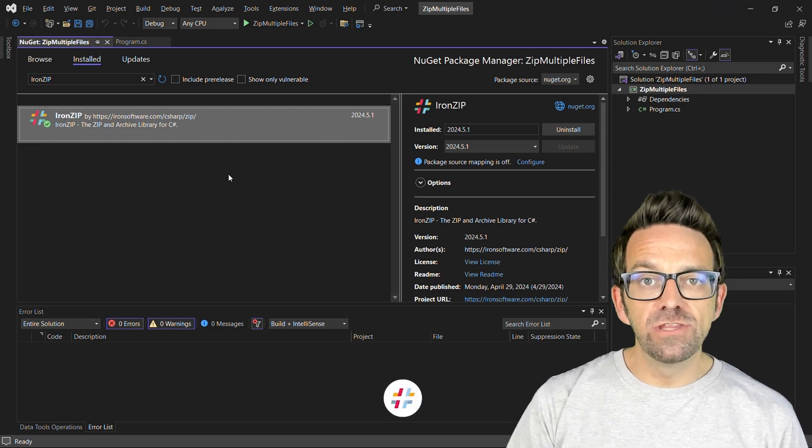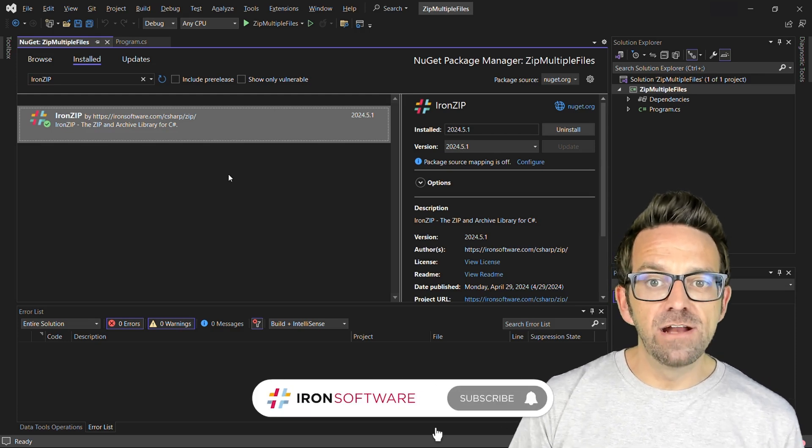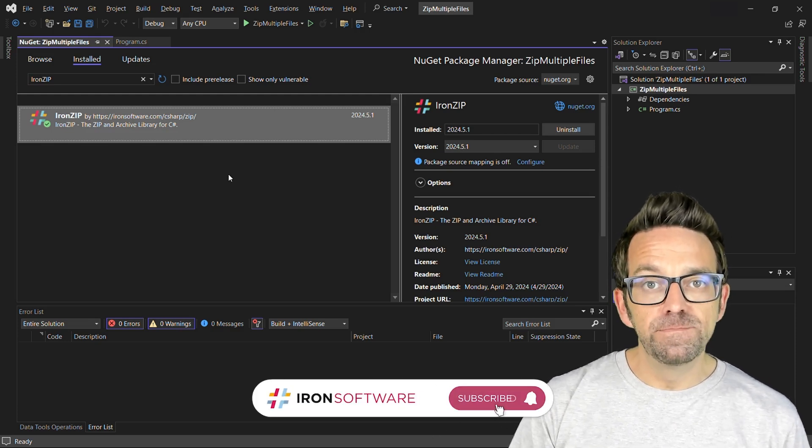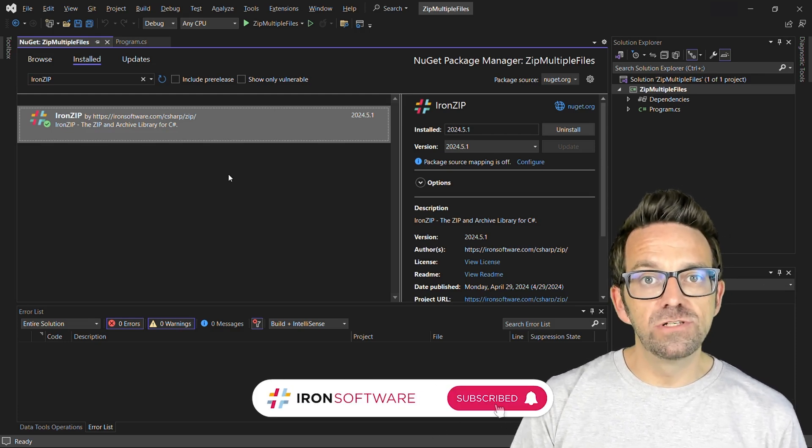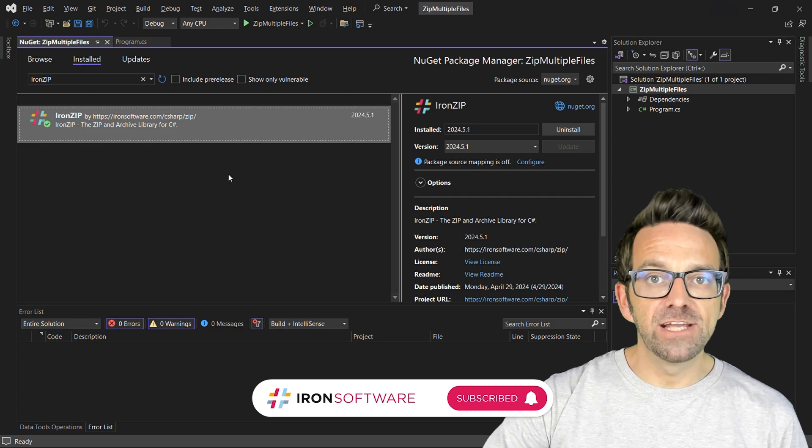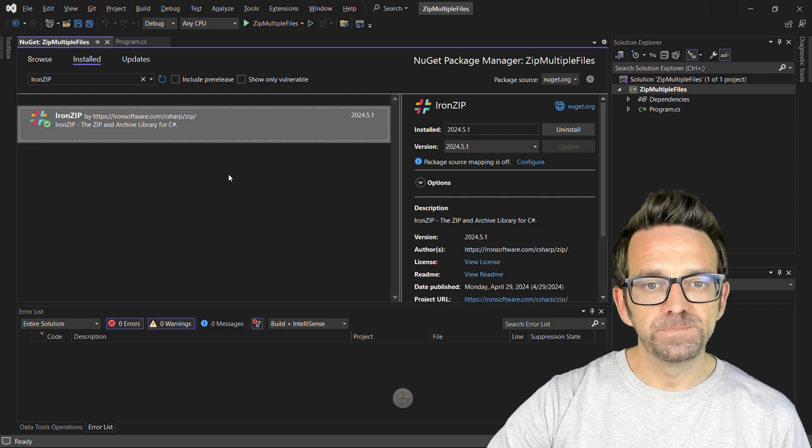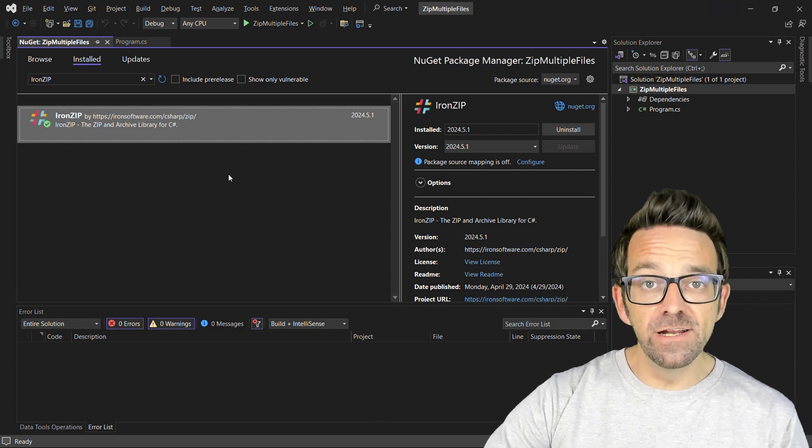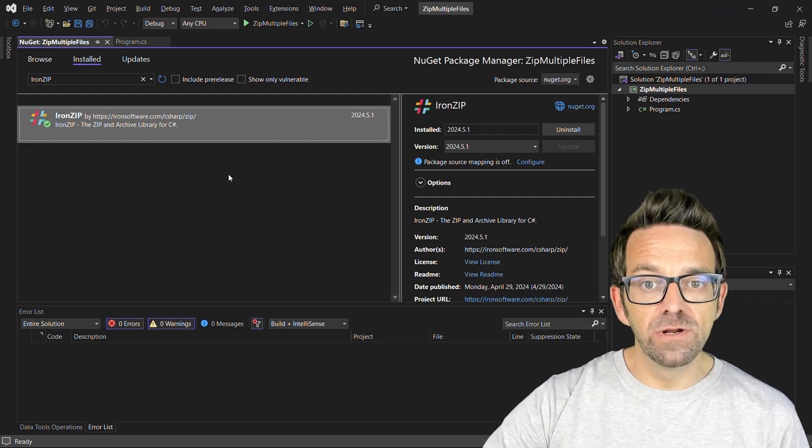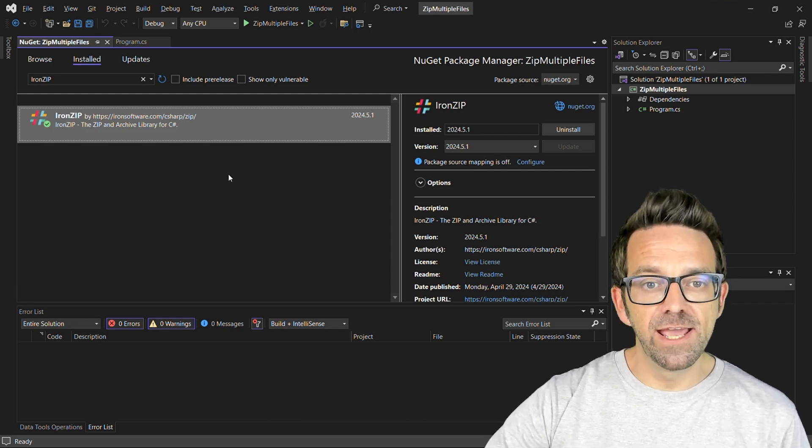So before we move to the code, ensure that you have IronZip installed. If not, you can do so with the NuGet package manager. I've already done this, so we're going to just jump right ahead.